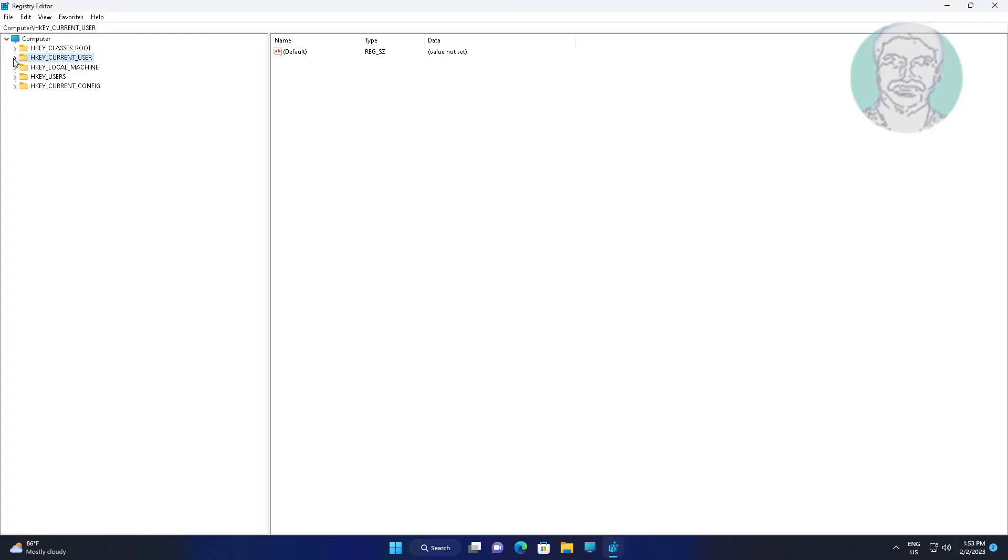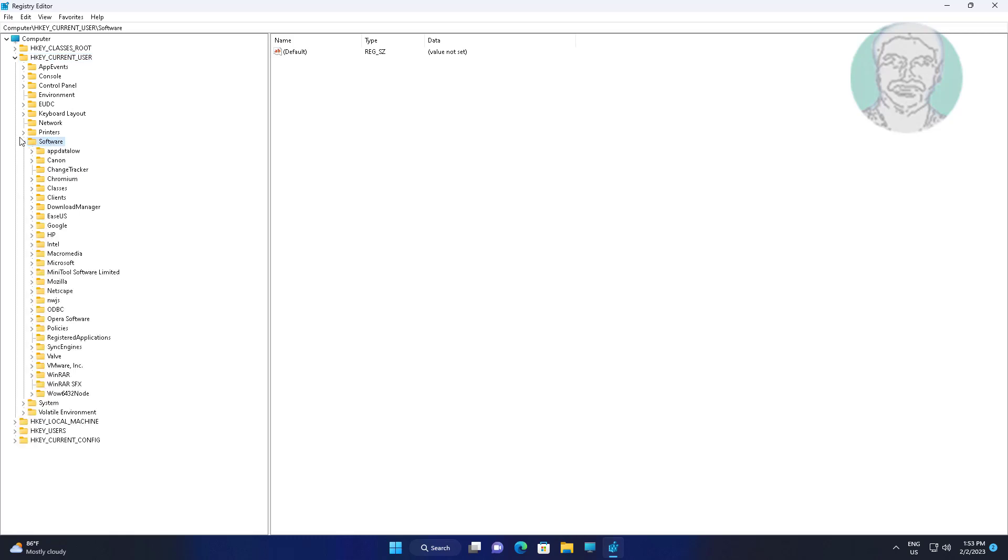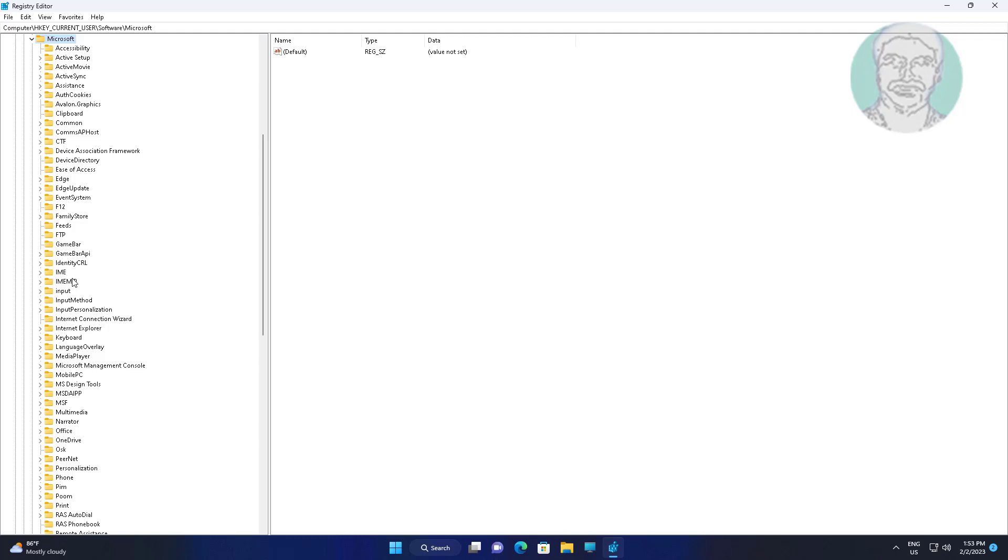Click and expand HKEY_CURRENT_USER, then expand Software, then expand Microsoft, then expand Command Processor.